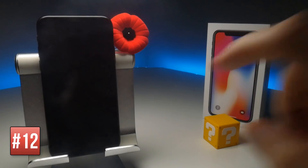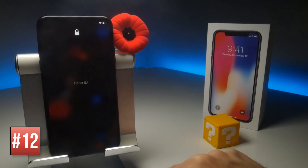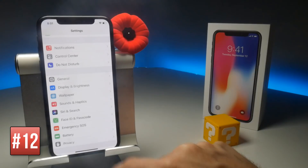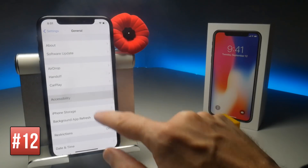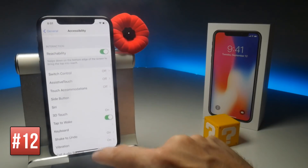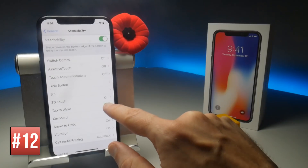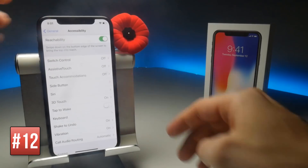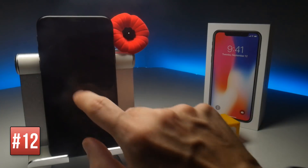Similar to the Raise to Wake feature is the Tap to Wake feature, which shows the lock screen when you tap on your iPhone X display. To turn this feature off you need to go to Settings, General, Accessibility, and scroll down until you see the Tap to Wake toggle. Once toggled off, when your device is locked and you tap on the screen nothing will happen.